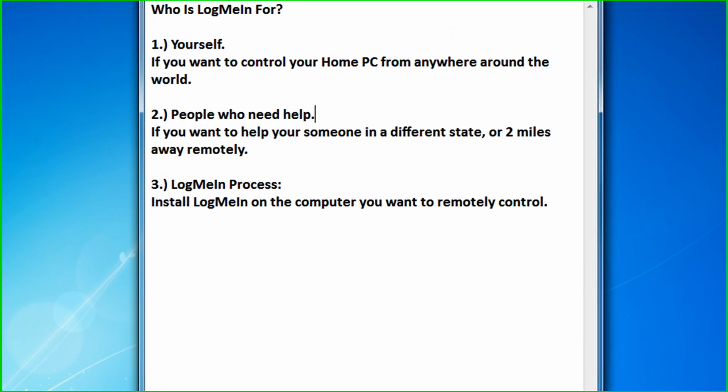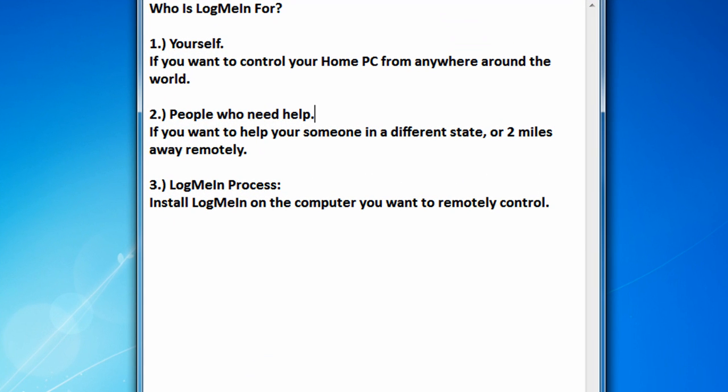Who is LogMeIn for? Well, it could be for yourself. Just install LogMeIn on your desktop and then when you're out and about on your laptop you can access your desktop through LogMeIn in your internet browser. And then you can access your files, your pictures and all that remotely.